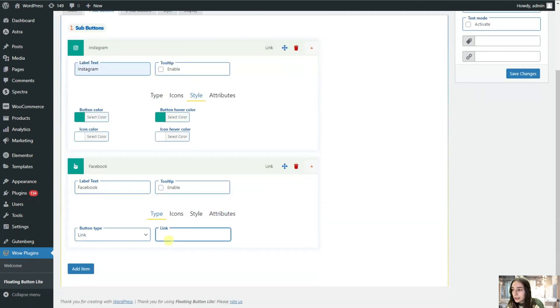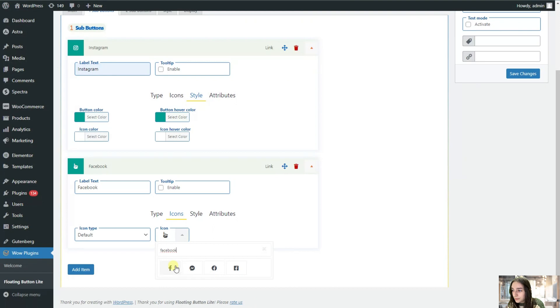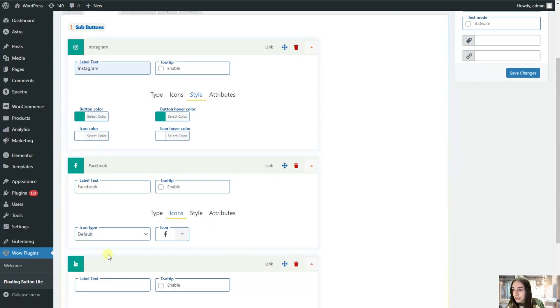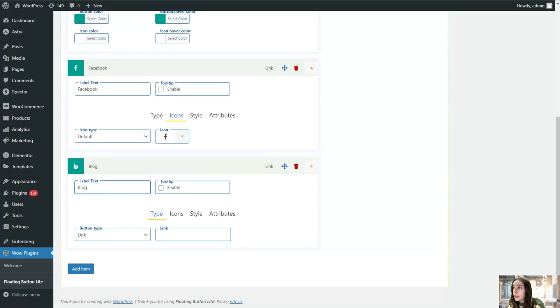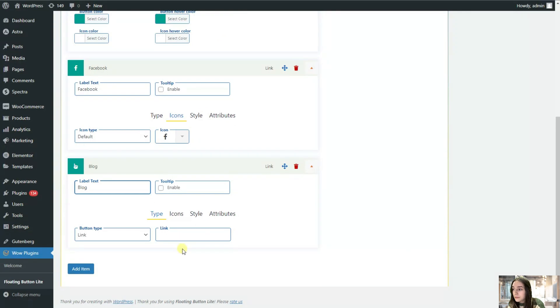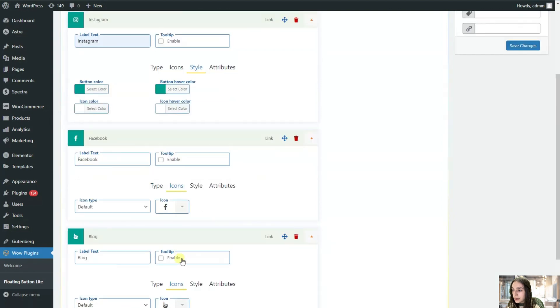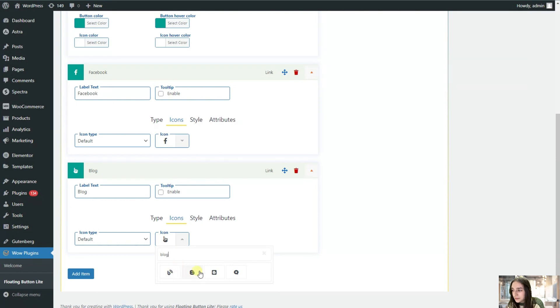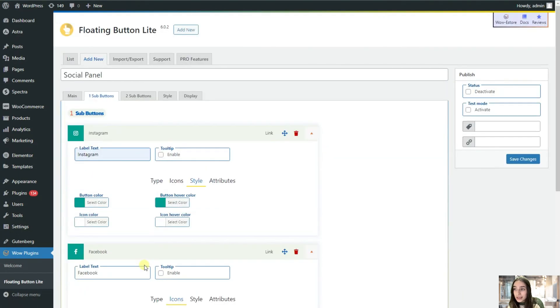Let's also insert a link here. Go to icons. I guess this one is better. Let's add one more which will be our blog. As a link we can put this here. As an icon there is I think a blog one. Or maybe we can add a WordPress. That's it from this sub buttons.